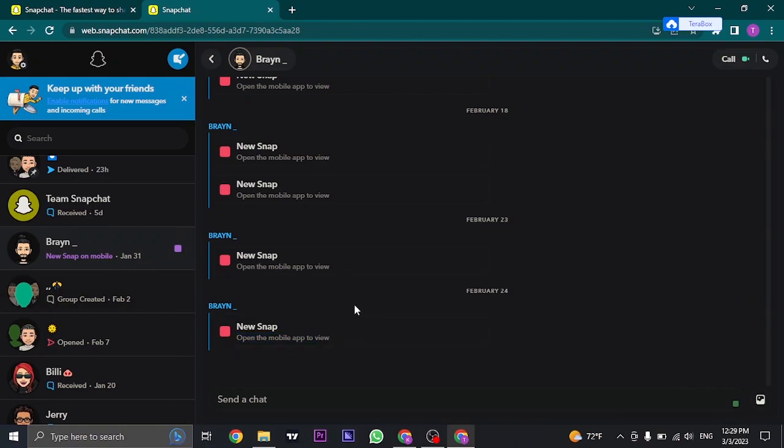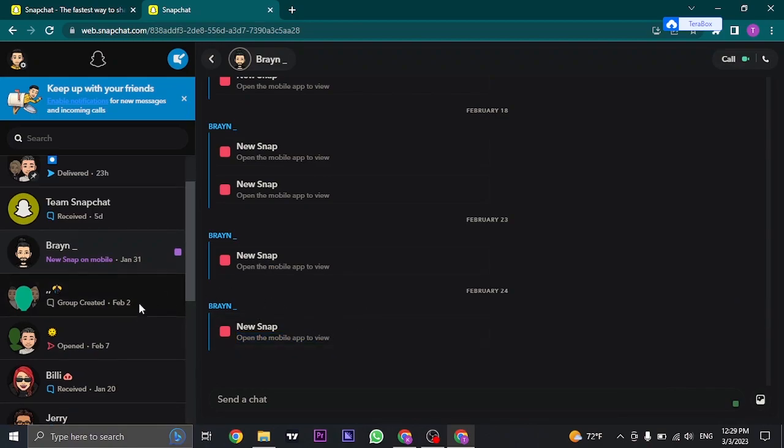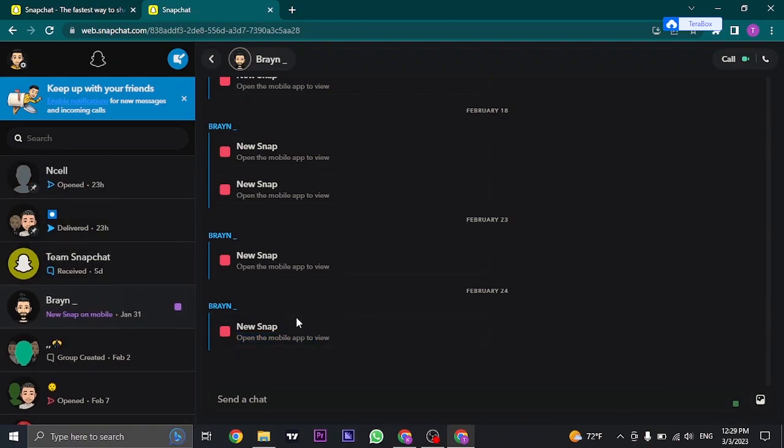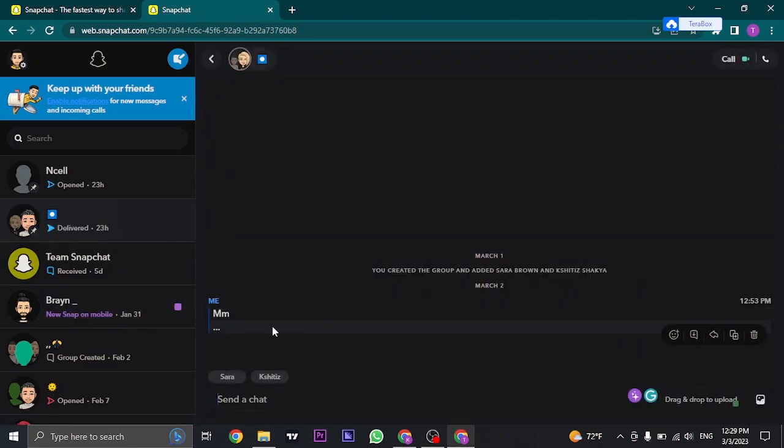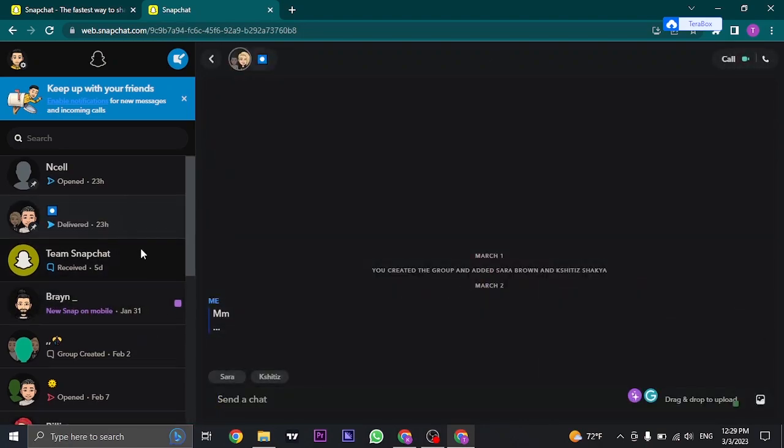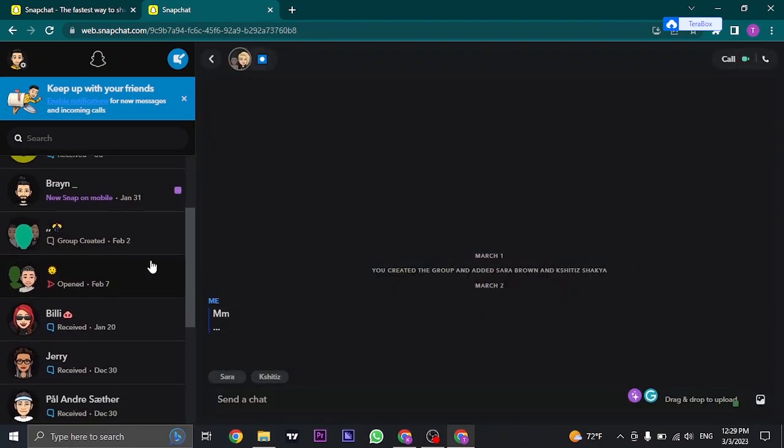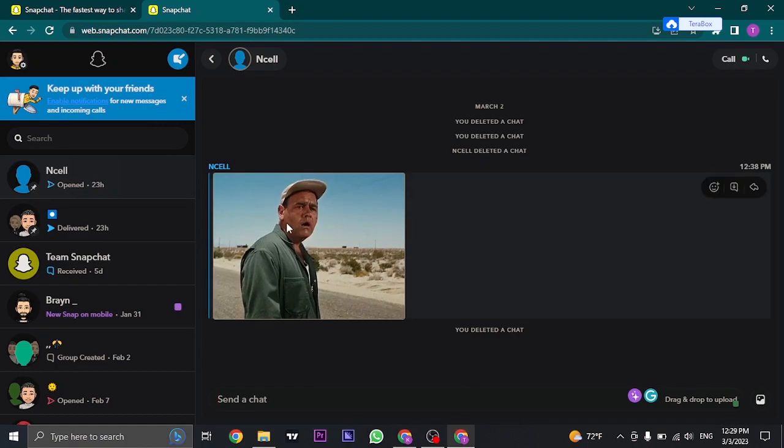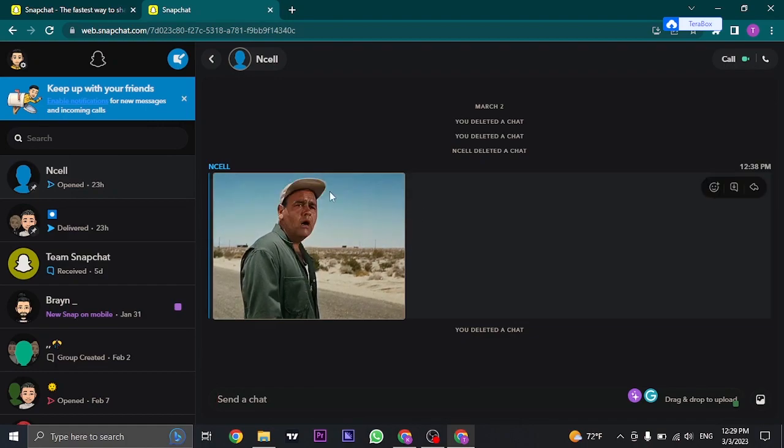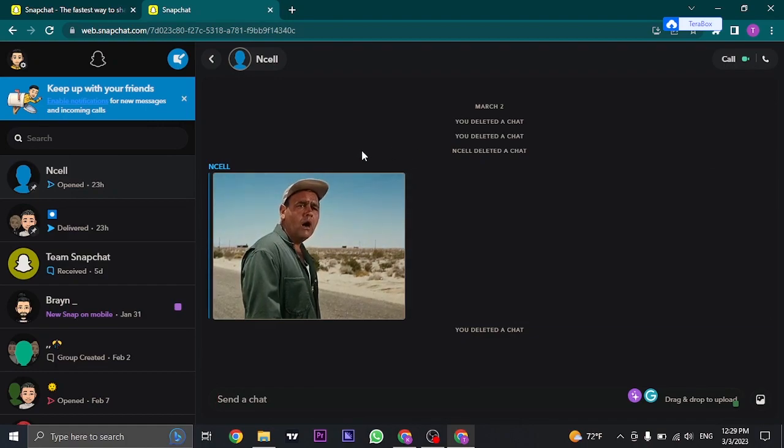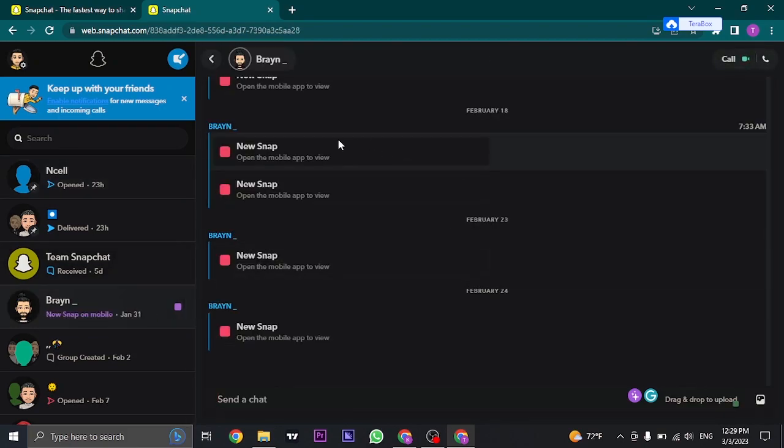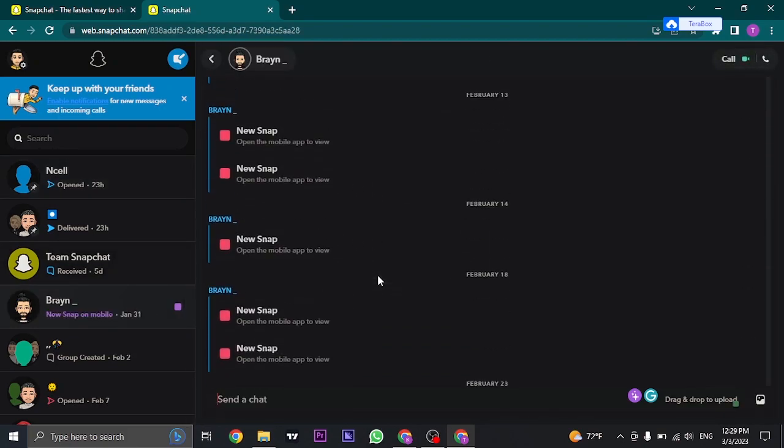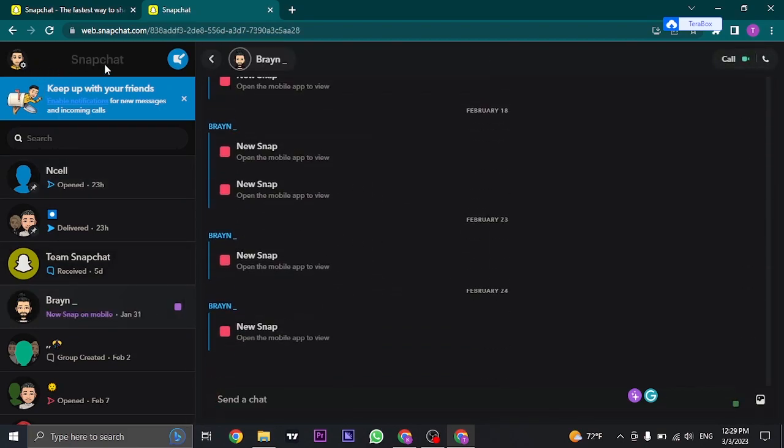So that's the downside of using the website, but other than these kind of snaps, you can easily view other snaps or other chats that you receive. As you can see, other kinds of videos and photos that have been sent to you like this are viewable, but these kind of snaps are not viewable. So that's the major downside of using the website of Snapchat.